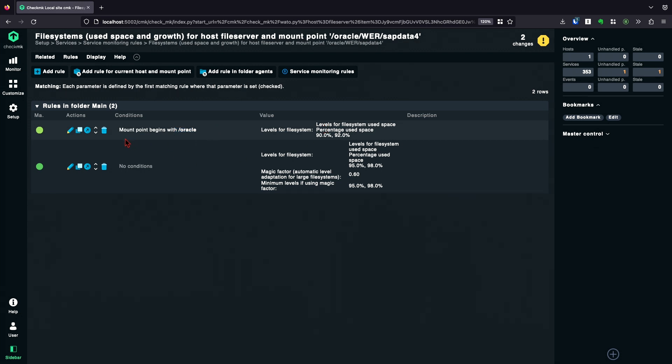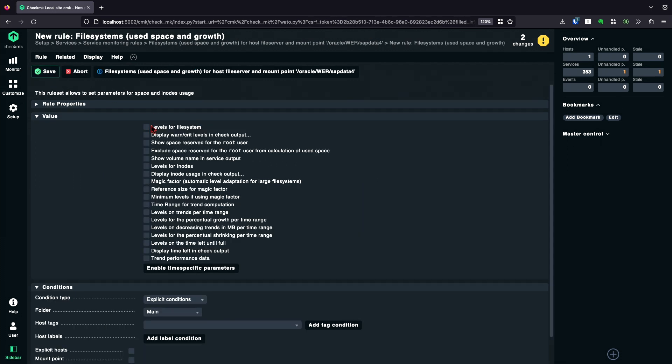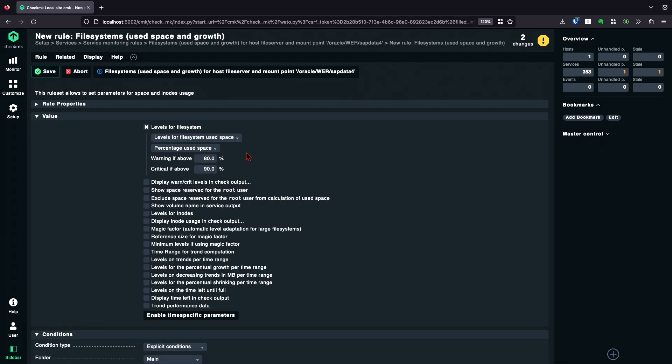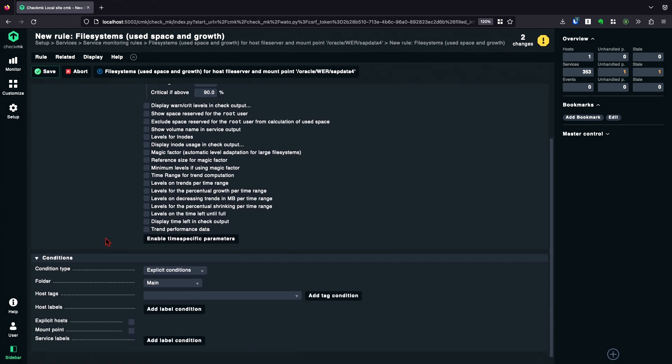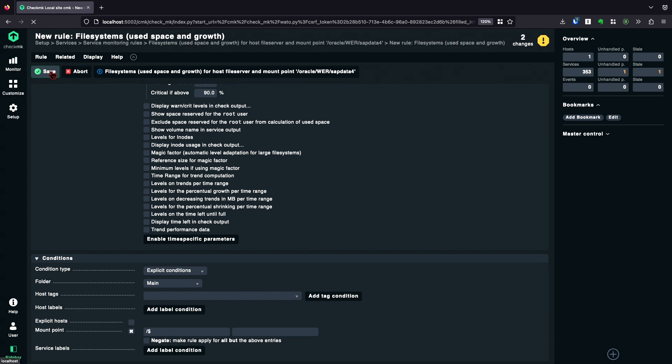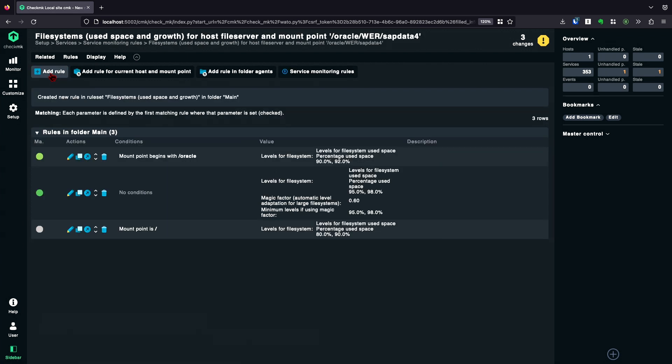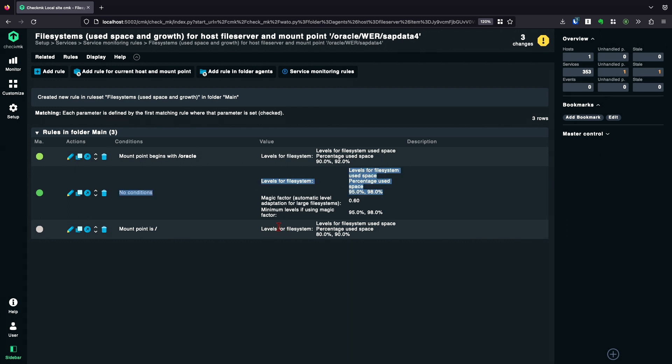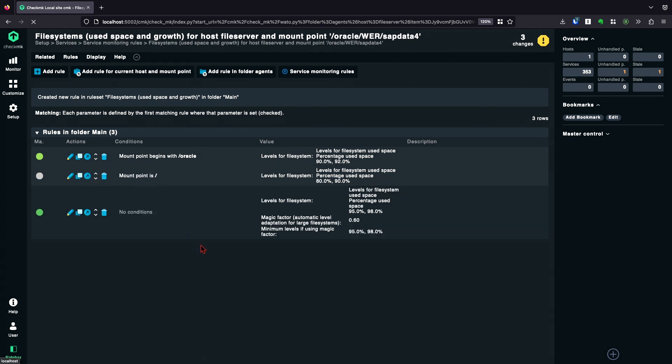And the next thing here, the condition is mount point begins with Oracle. Let's say you want to have a condition only for the slash file system. For that, you're going to add a rule, just for the example, use the levels. I enter as mount point slash, but this would match everything that starts with slash. So I'm just going to add a dollar since here we can use regular expressions. I save it. And now I have a rule only matching for slash. But again, this rule needs to be moved up above the rule without conditions because the without conditions rule will always match first and overwrite the levels.